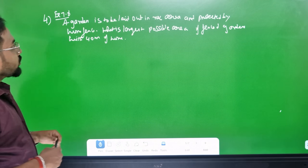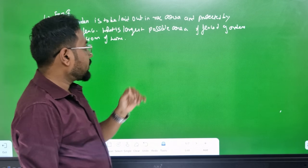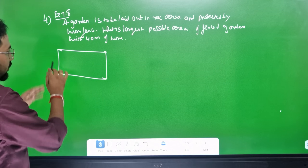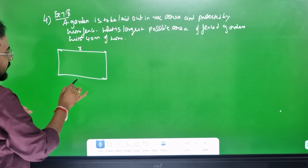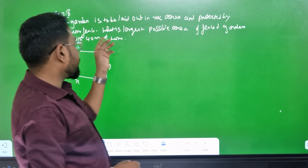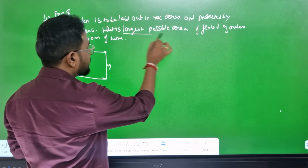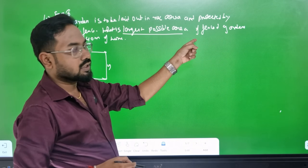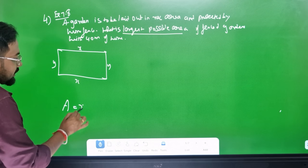Your garden is set to be 7.8 fourths. The garden is set to be laid out in a rectangular area. This is a fence, and this is a rectangle. This is x and this is y. Opposite sides are equal. What is the largest possible area — maximum — of the rectangle? The area of a rectangle, the formula is x into y.